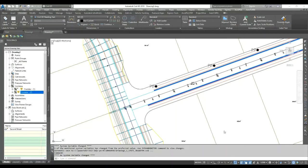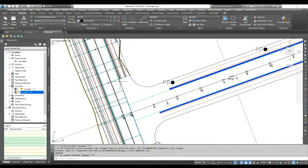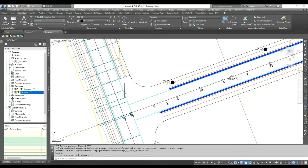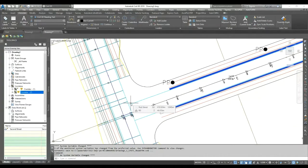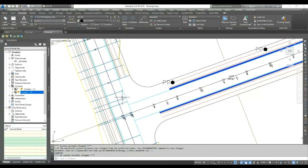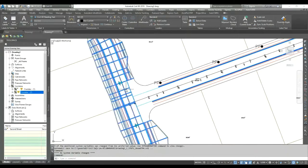The most common use for the dynamic feature line is when you create junctions or target something to the corridor and want levels to automatically update. Here I have one corridor, and if I create a junction I need something for the target purpose. If I create an alignment and profile, every time I change my profile level I'd have to manually match it to the corridor. With the dynamic feature line those levels update automatically. Let's see how to create it — select your corridor and find the 'Feature Line from Corridor' option.